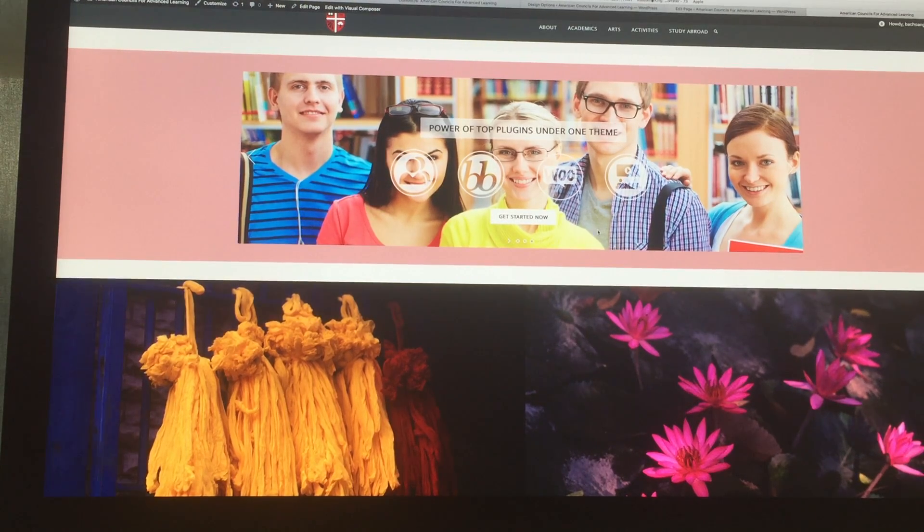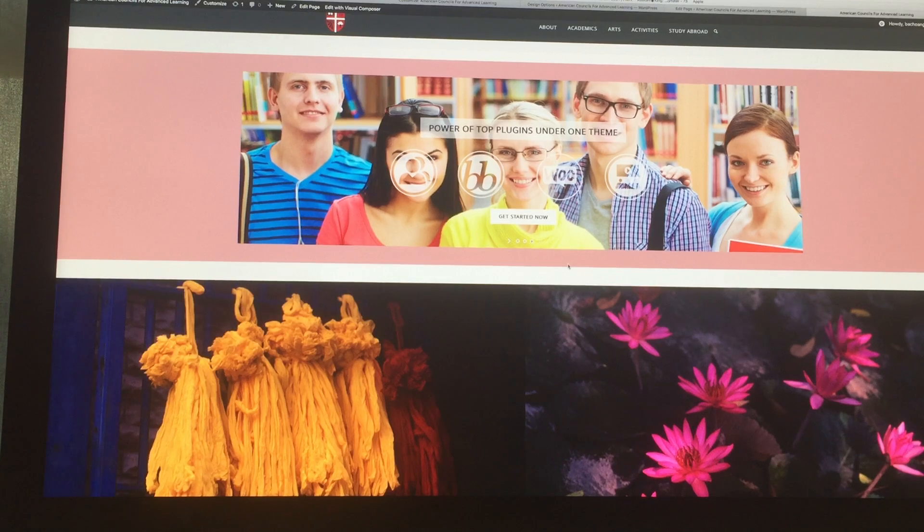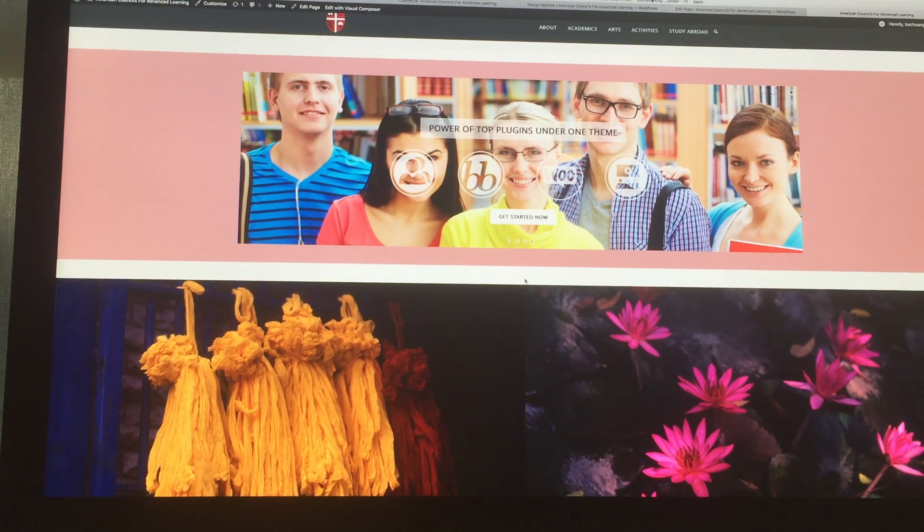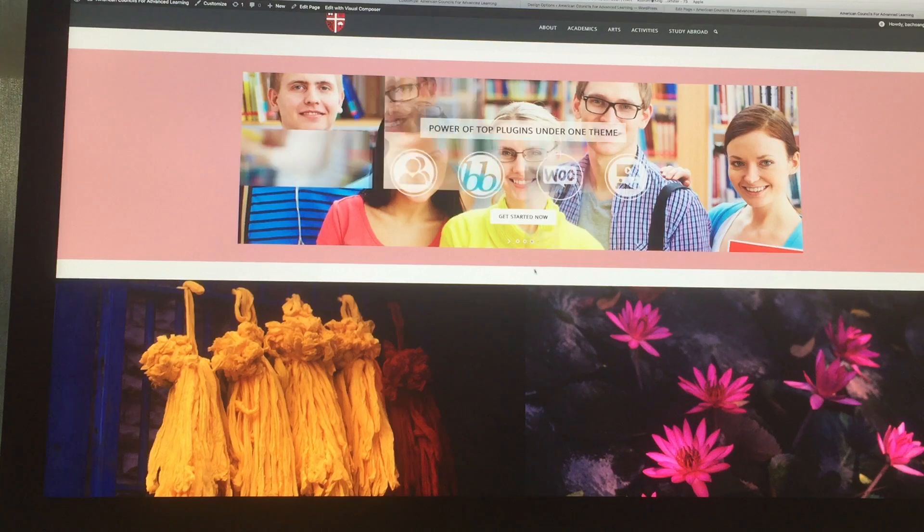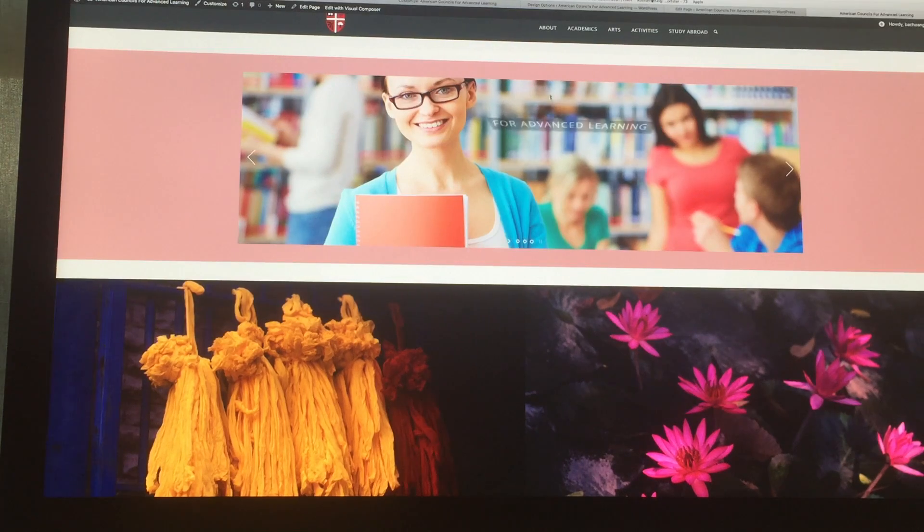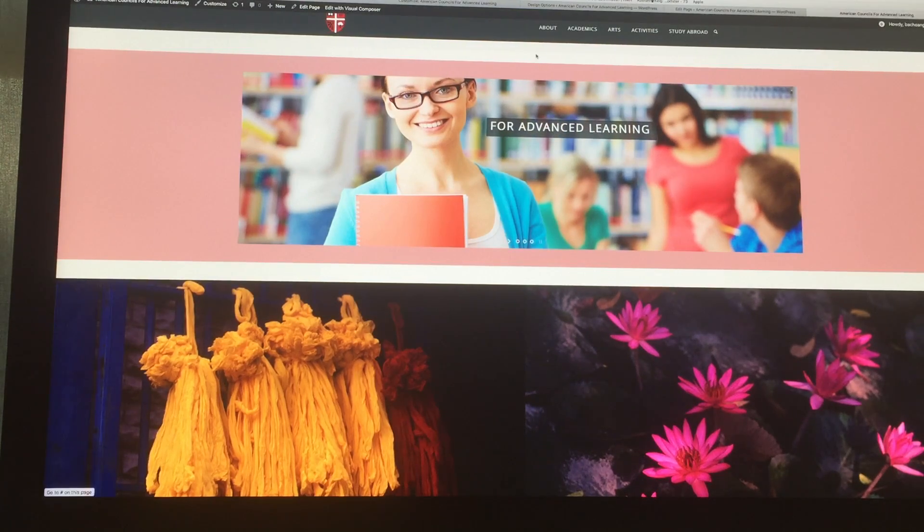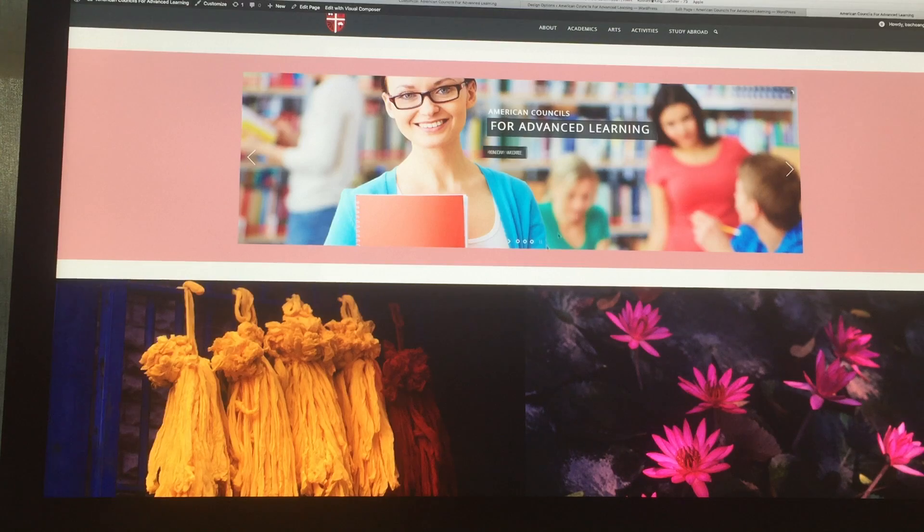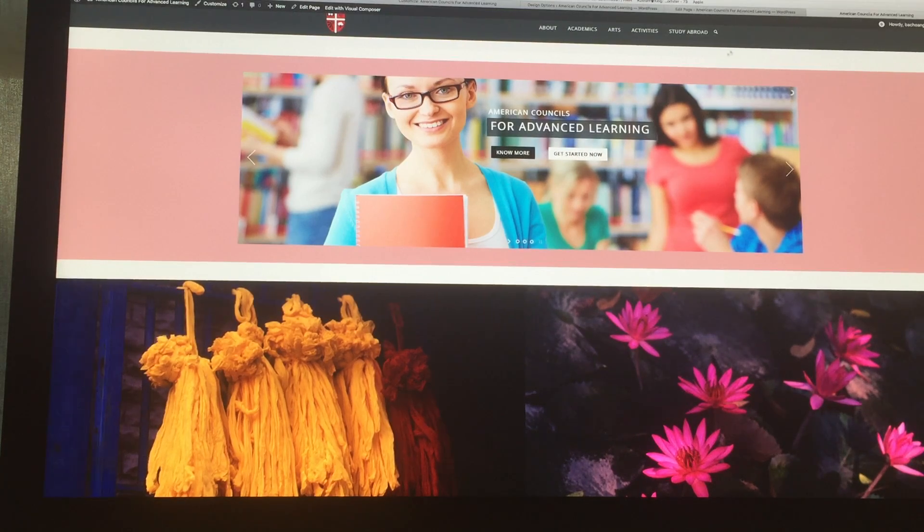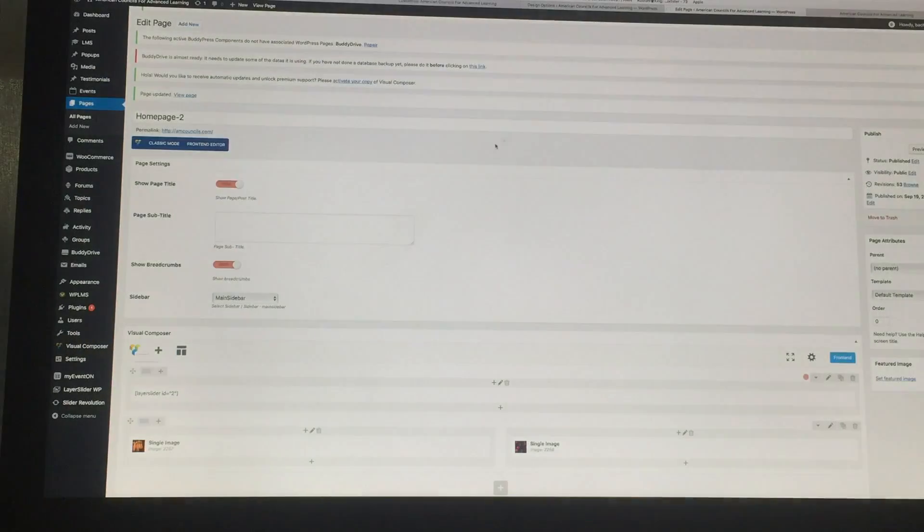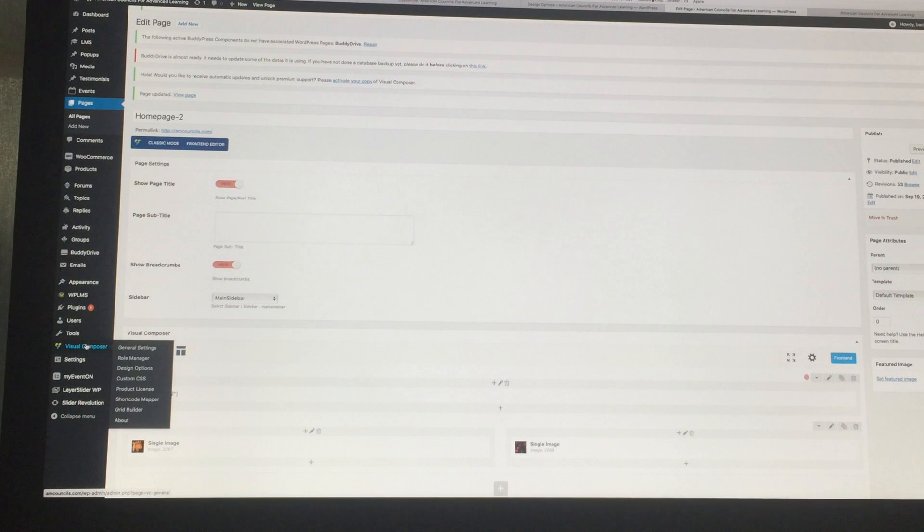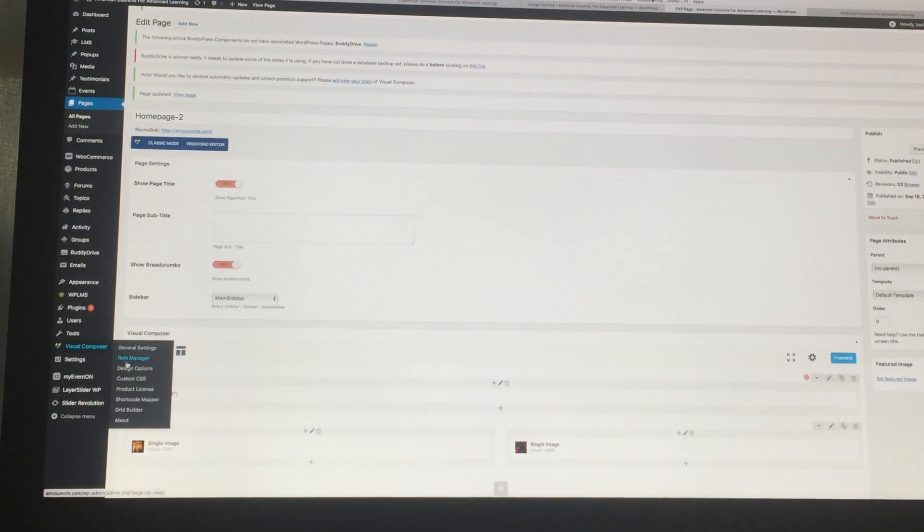Hello everyone, today I'm going to show you how to remove the gaps between two rows and between the rows and the header. To remove gaps between two rows, simply come back into the Visual Composer and then go to the design option.